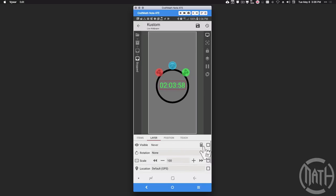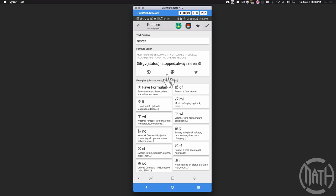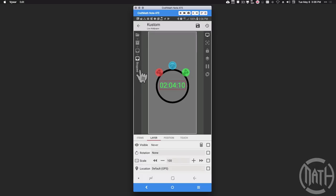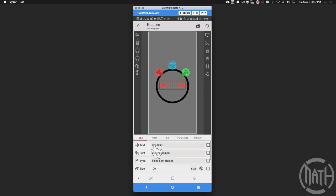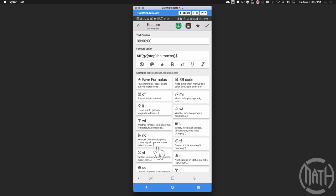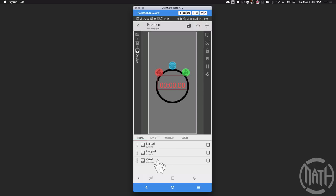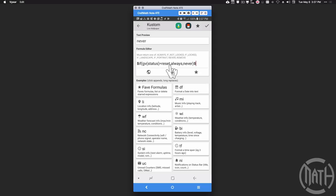The next overlap group is 'stopped'. Its layer visibility is: if gv status equals 'stopped', always show it; otherwise never show it. This is the stop display — the red one. Notice it says 'never' when the stopwatch is running, but once we press stop it says 'always' because gv status is now 'stopped'. Its text formula is: tf(gv_stop, 'hh:mm:ss').